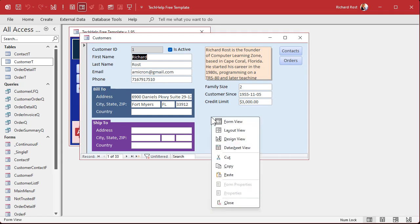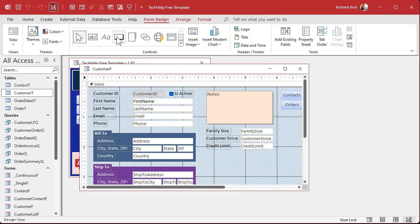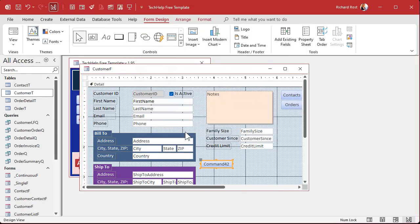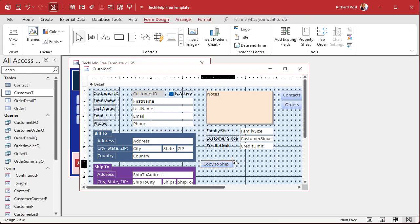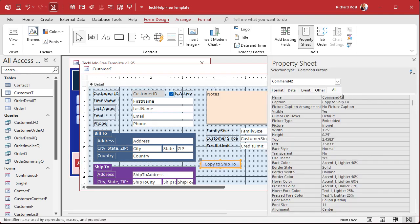Now I can right-click and go to Design View. Go to Form Design, grab a button, and drop the button anywhere down here. The wizard comes up — we're going to cancel the wizard. We're going to change the caption to Copy to Ship-to. Let's open the button's properties and change the name of the button. Always name your buttons. We'll call it CopyToShipToBTN for button.